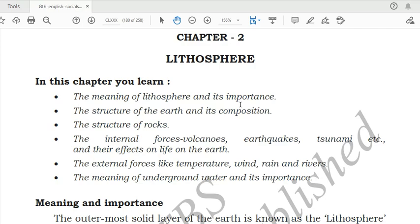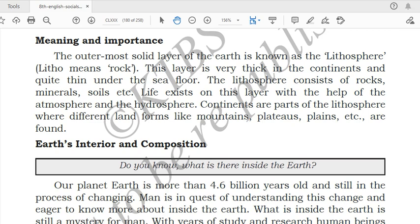The name of the chapter is Lithosphere. The topics we'll cover are: meaning of lithosphere and its importance, structure of earth and its composition, structure of rocks and different types of rocks, internal forces like volcanoes, earthquakes, tsunamis and their effects on life on earth, external forces like temperature, wind, rain and river, and the meaning of underground water and its importance.